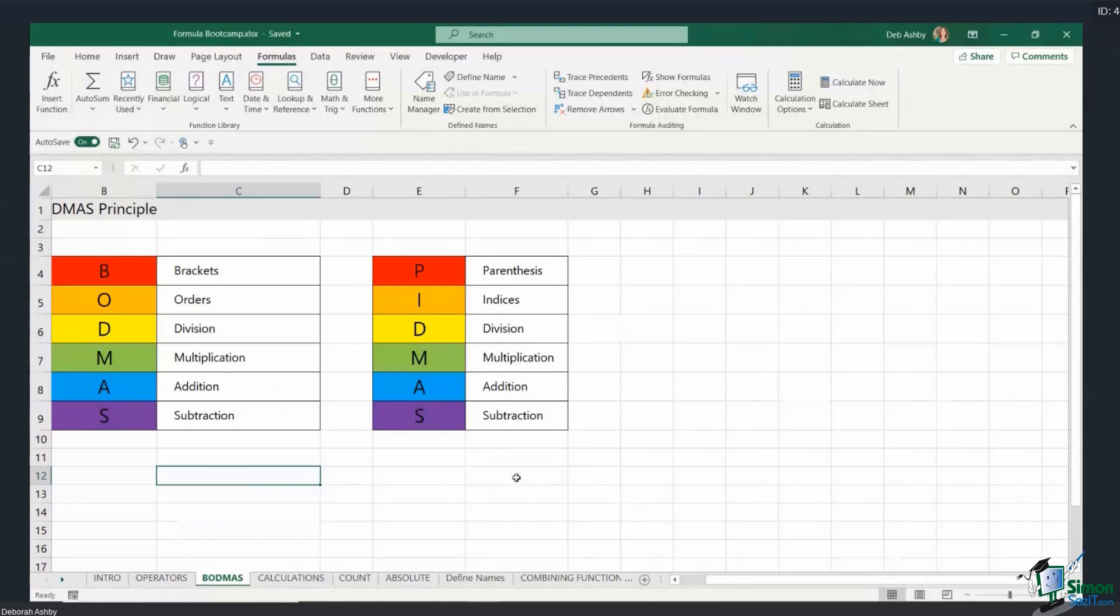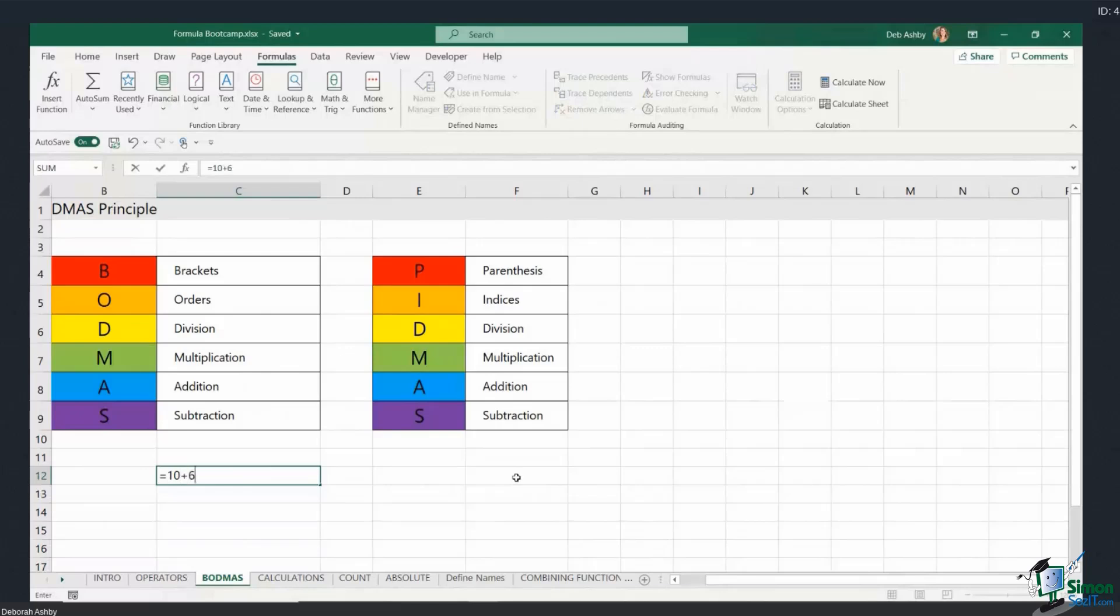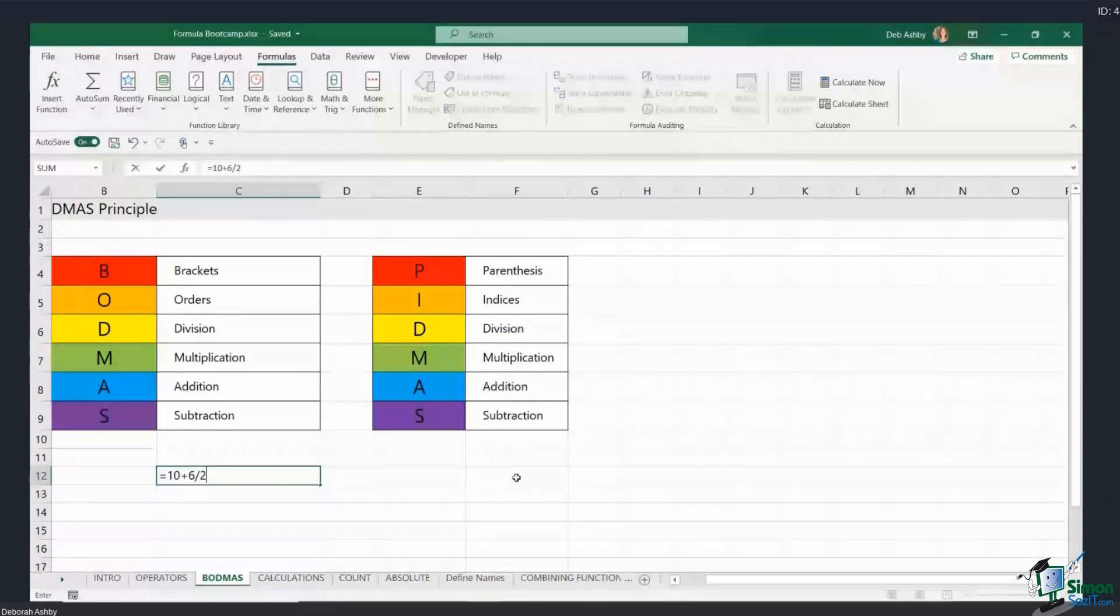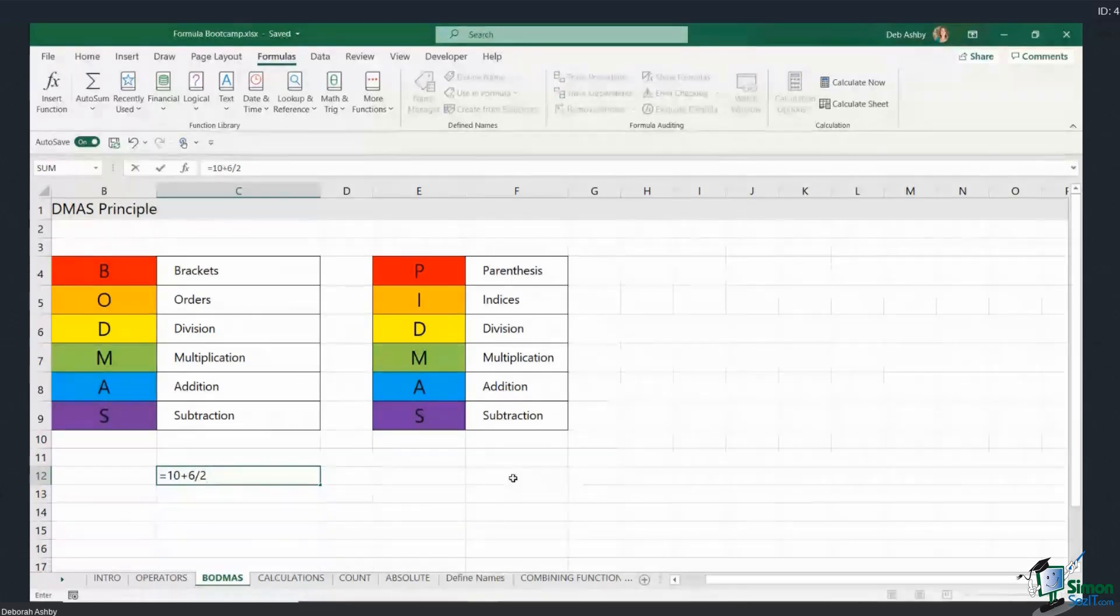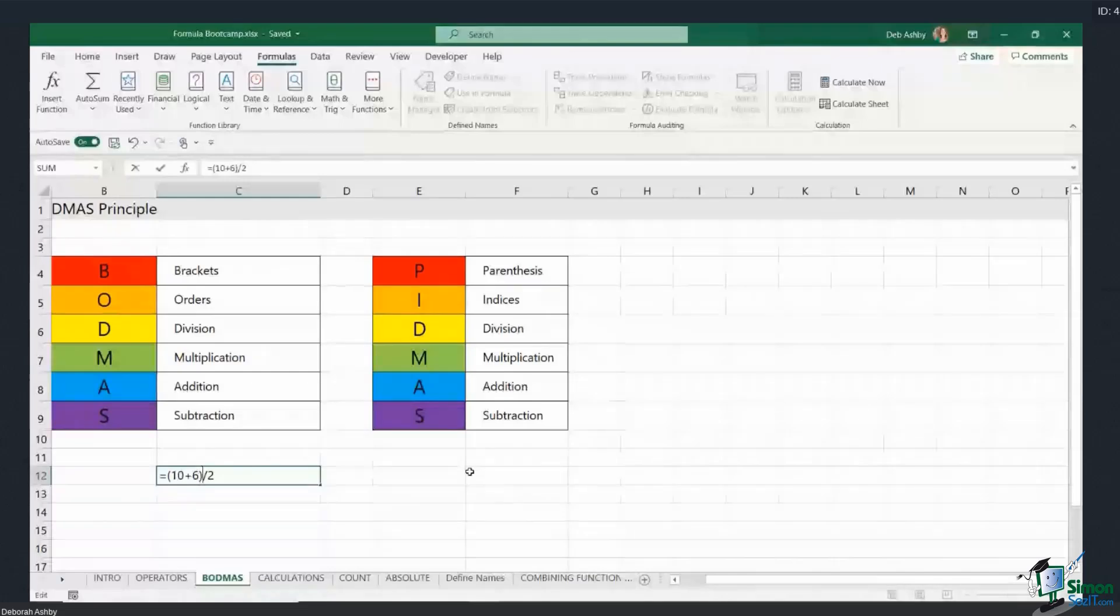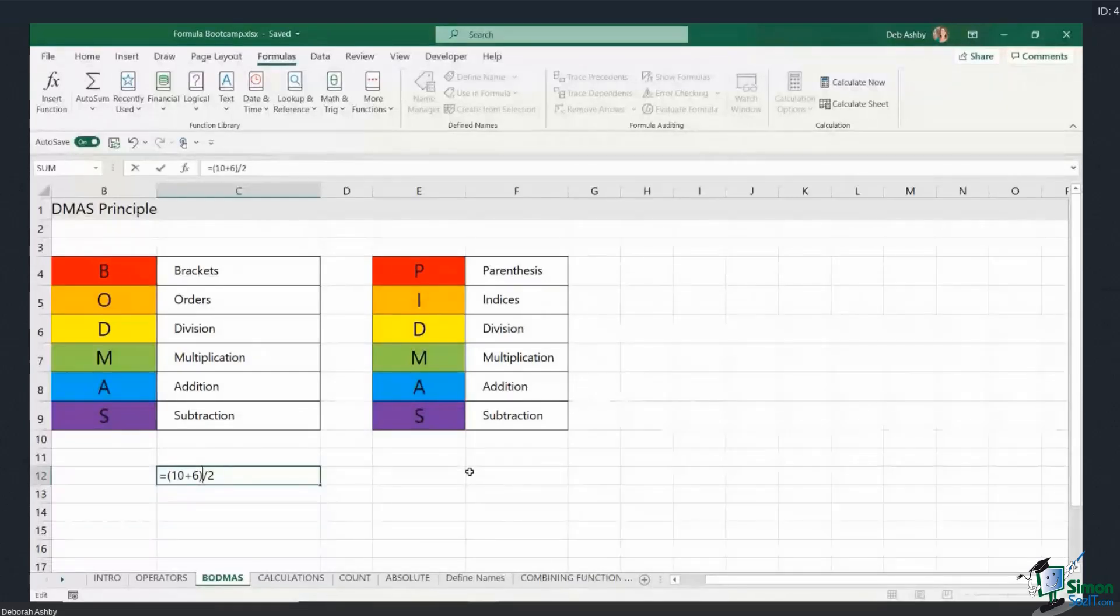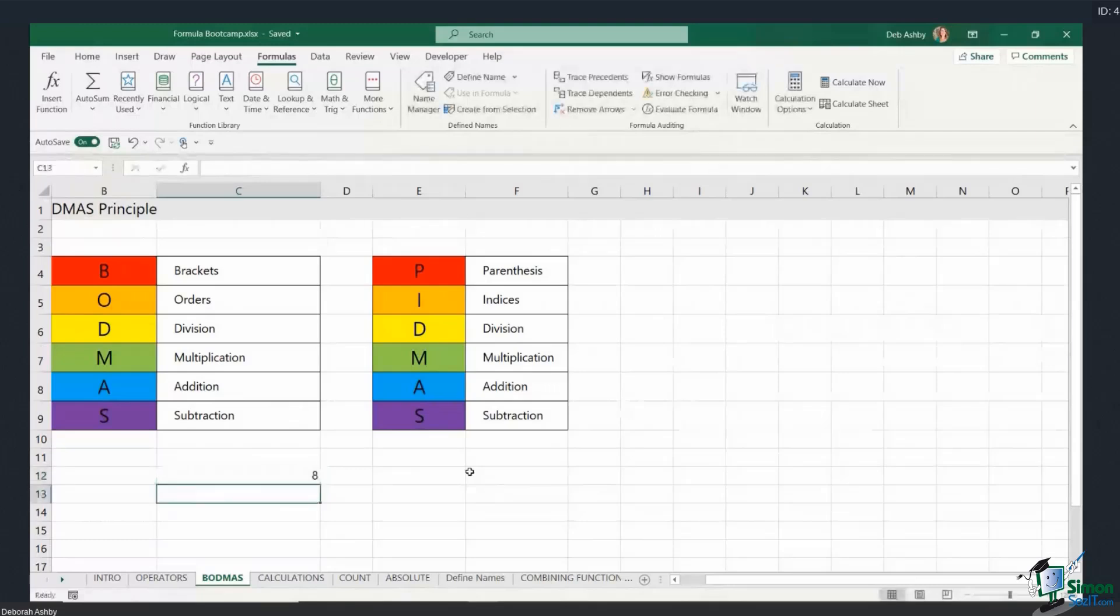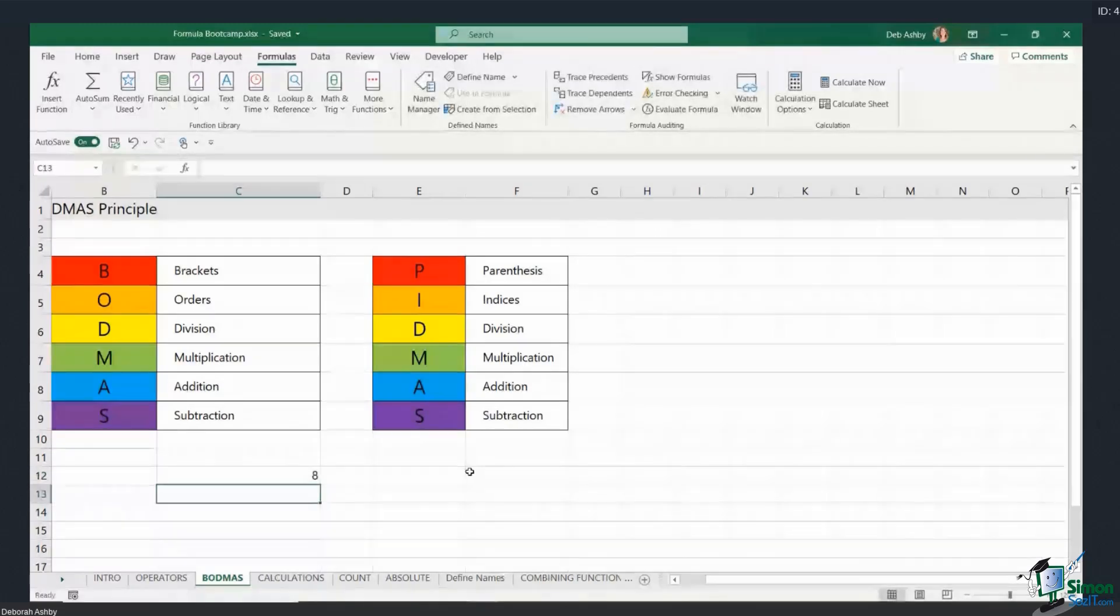So if we type in what we just had before again, so 10 plus 6 divided by 2, what I could do is change the way that Excel calculates this by adding in brackets. So I'm going to place brackets around the part that I want it to calculate first. So I wanted to calculate 10 plus 6 to give me 16, and then I want to divide it by 2 to give me 8, and it does give me 8.